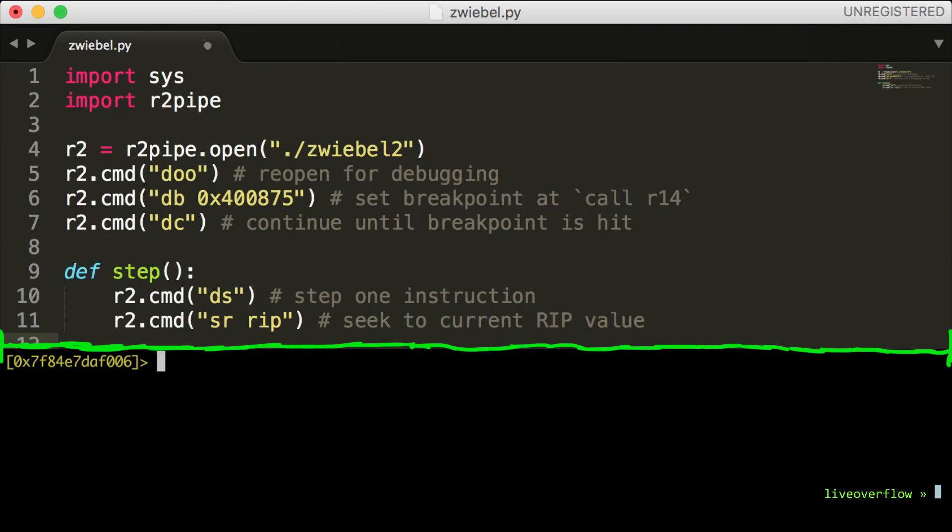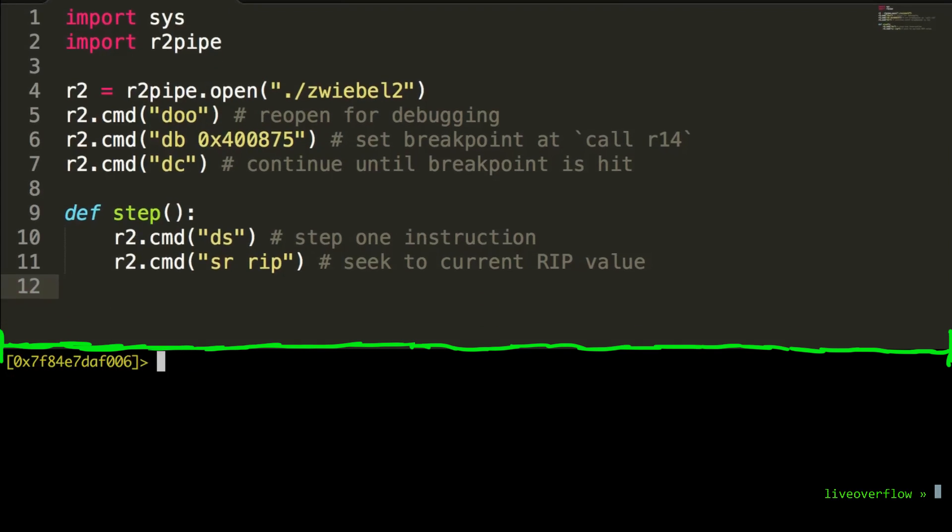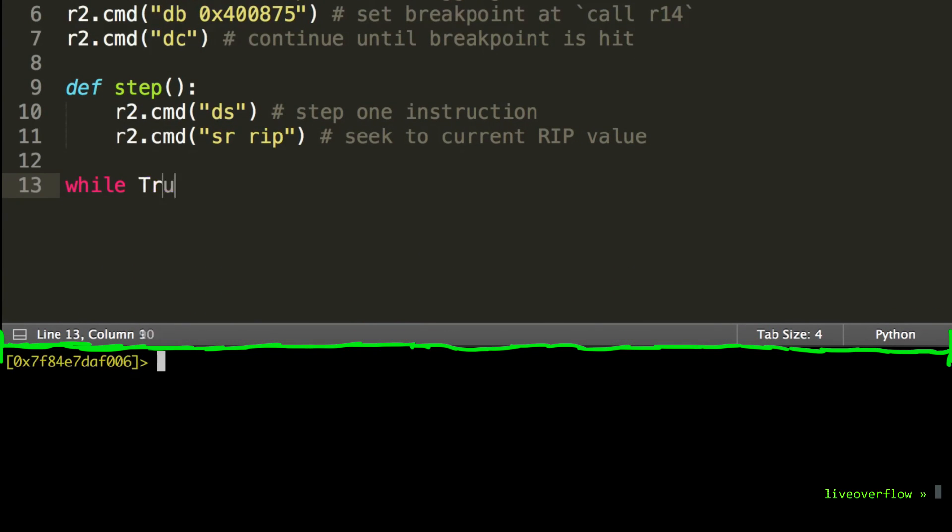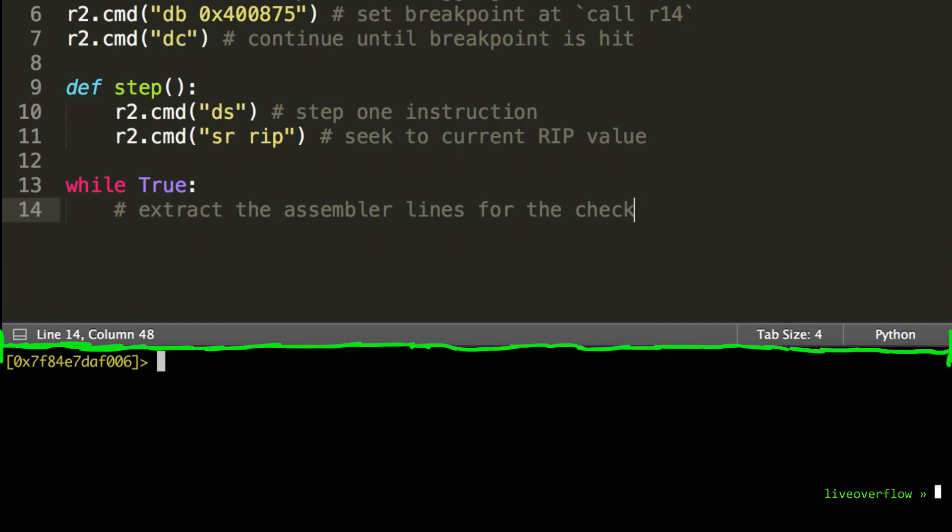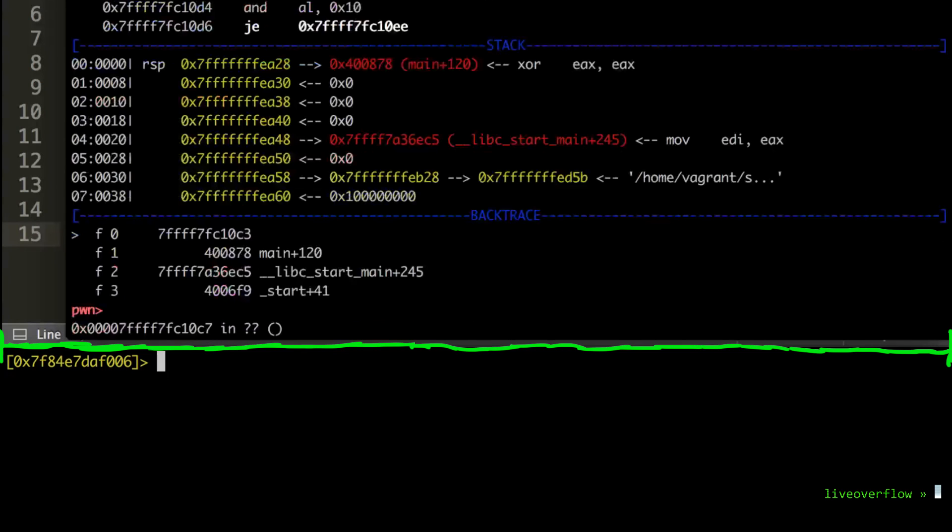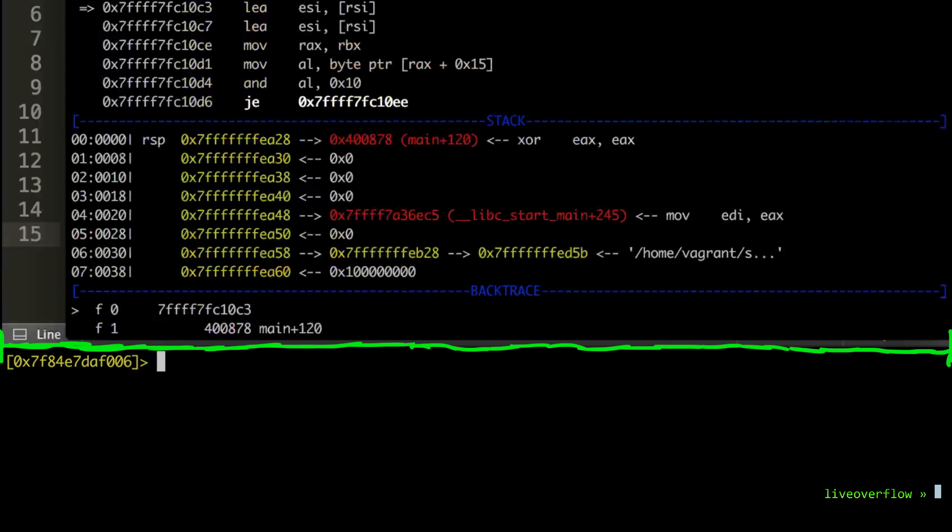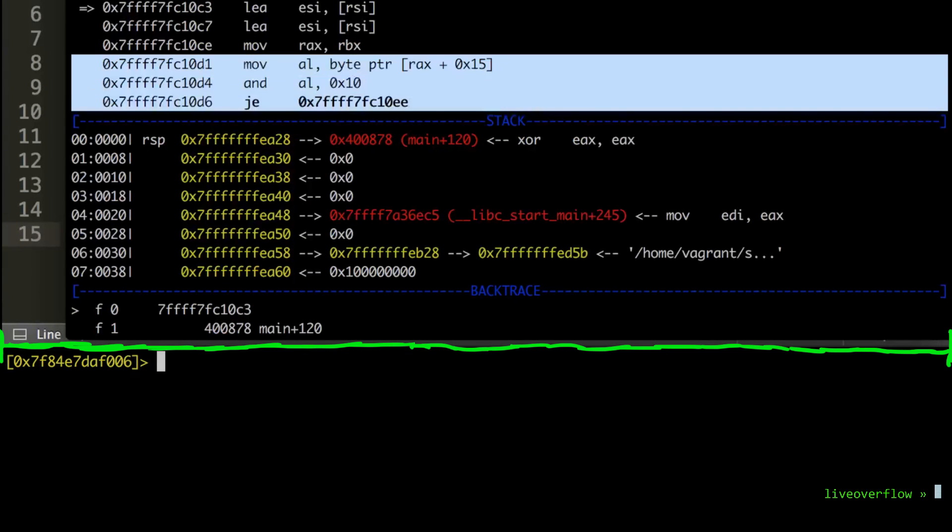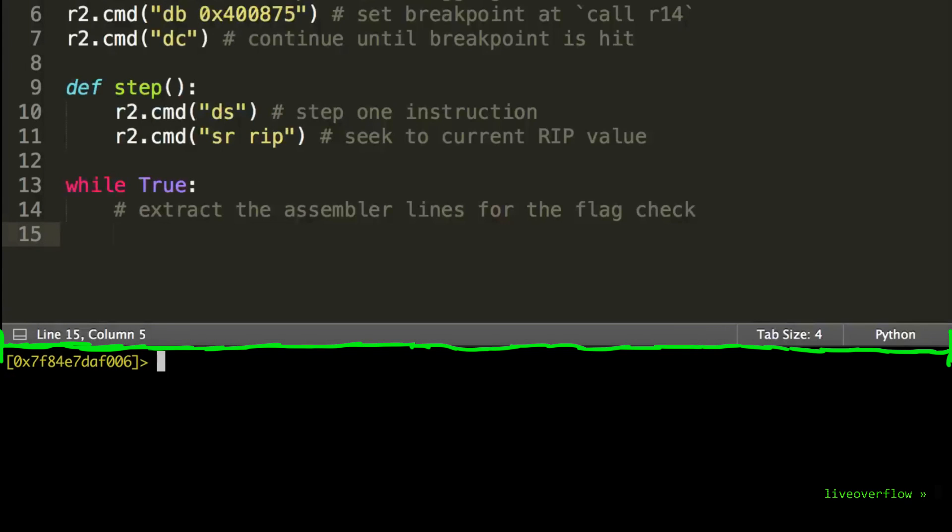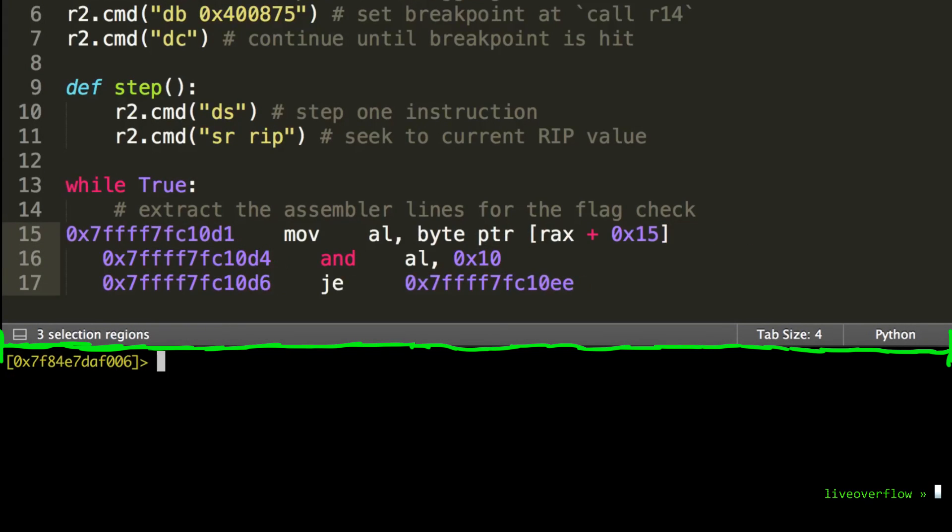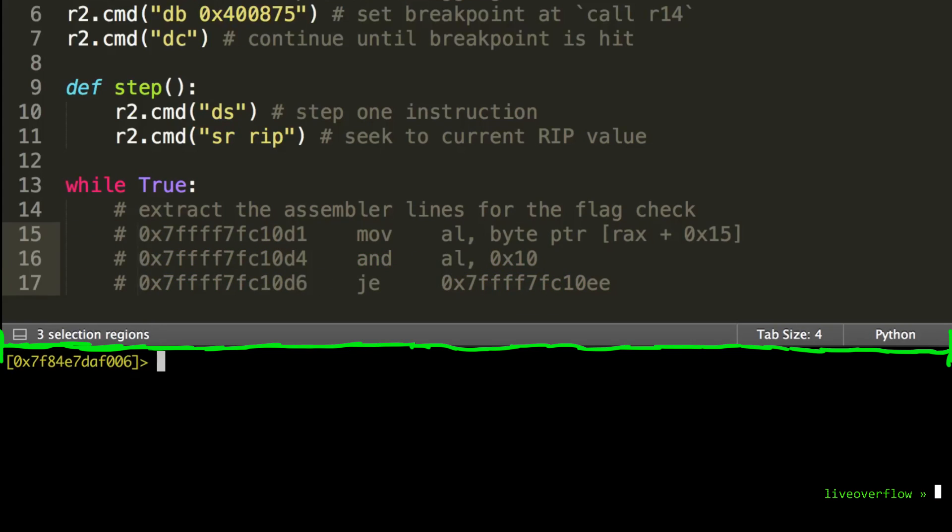So now we can start writing the loop that will perform these same steps over and over again. So our first step is to extract the current bit checking rule. How does this look like? We can scroll back up there where we looked at this in GDB and look at how this looked like in assembler.